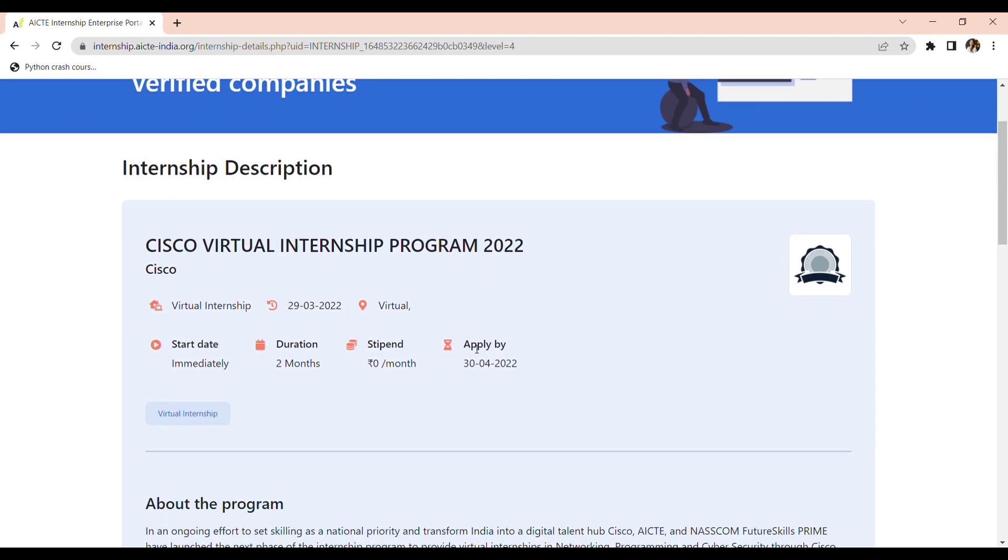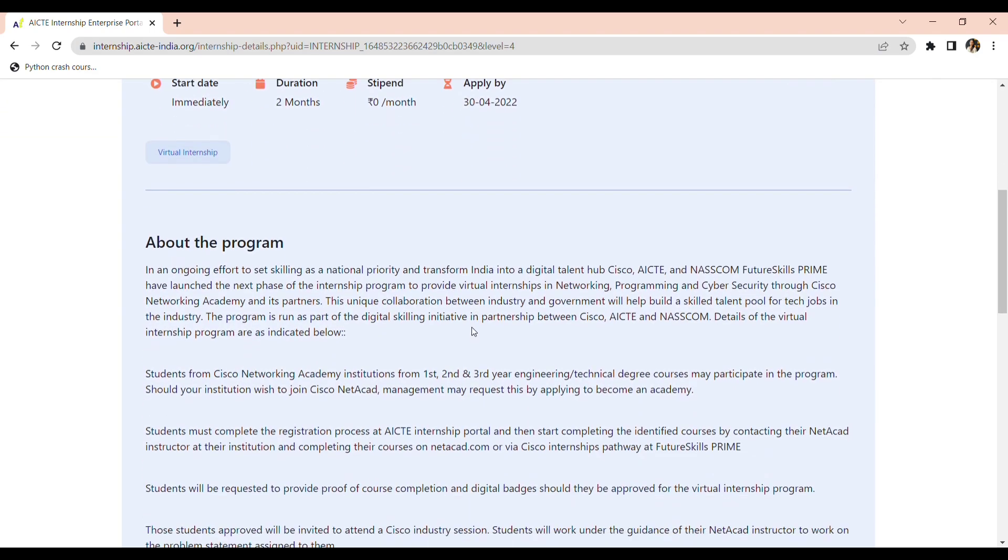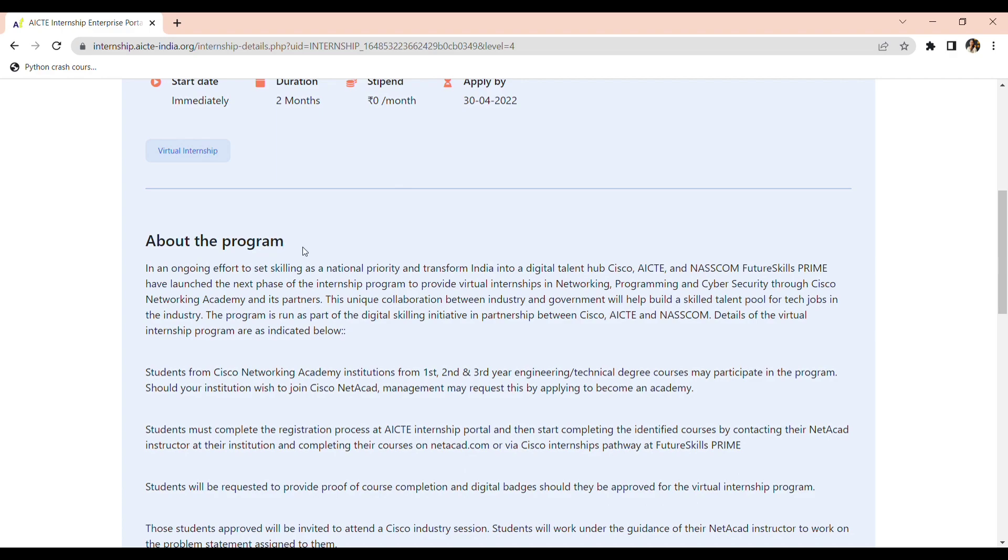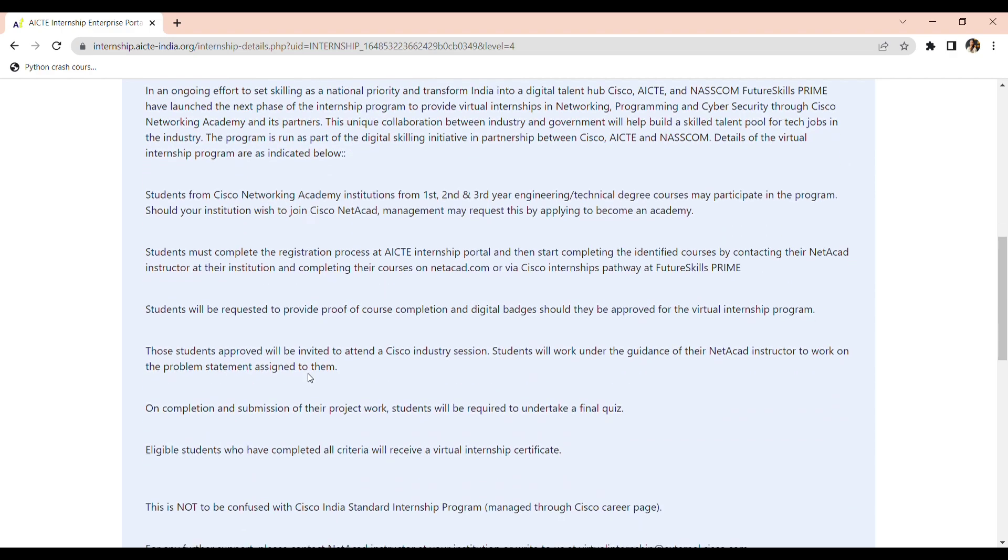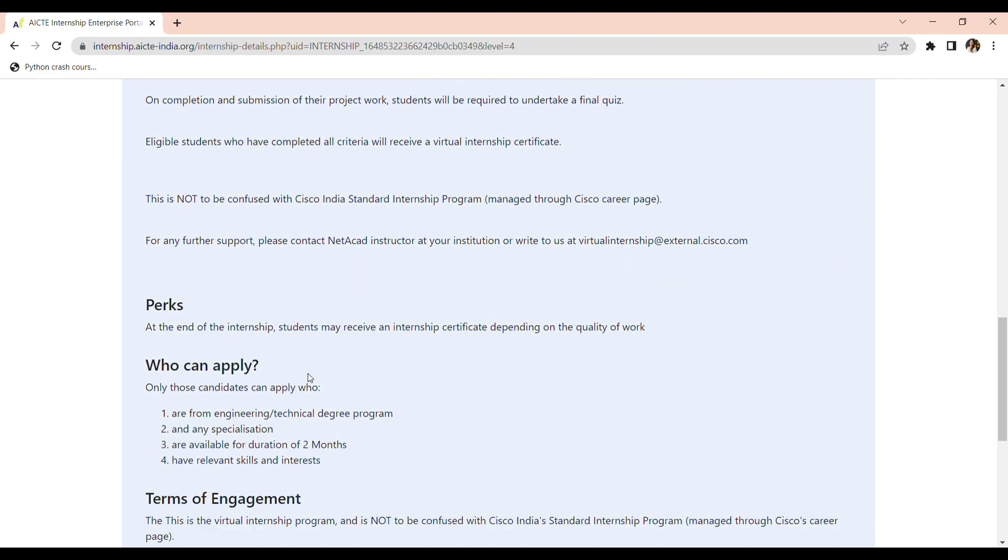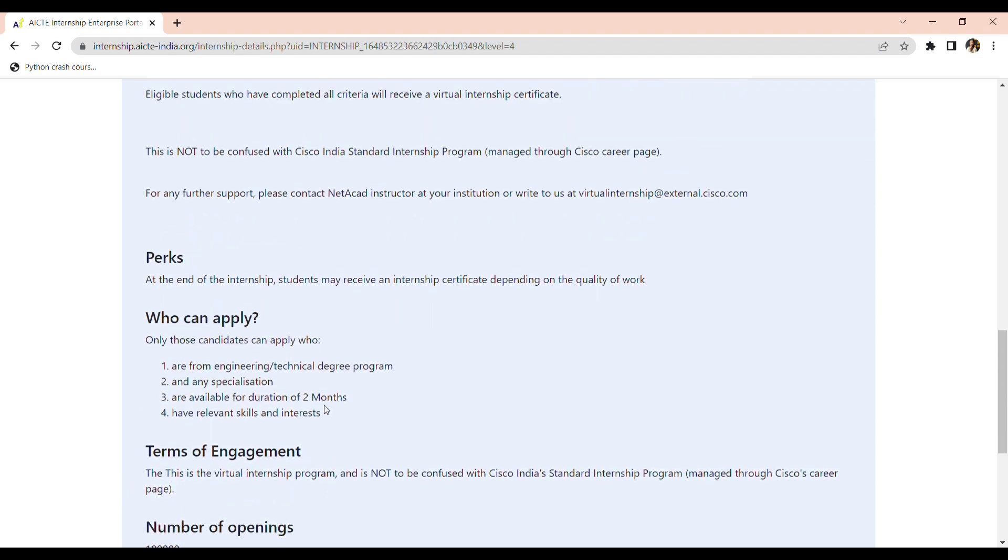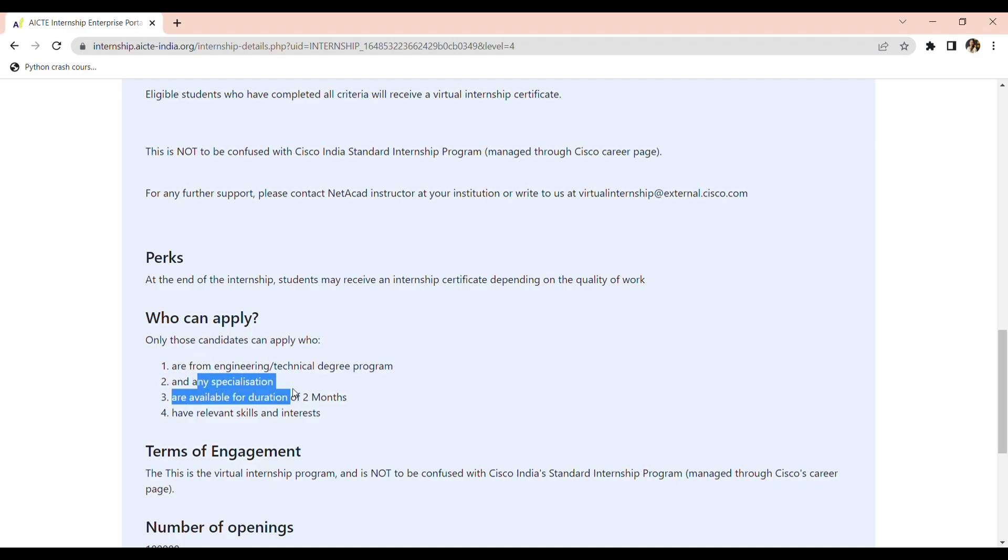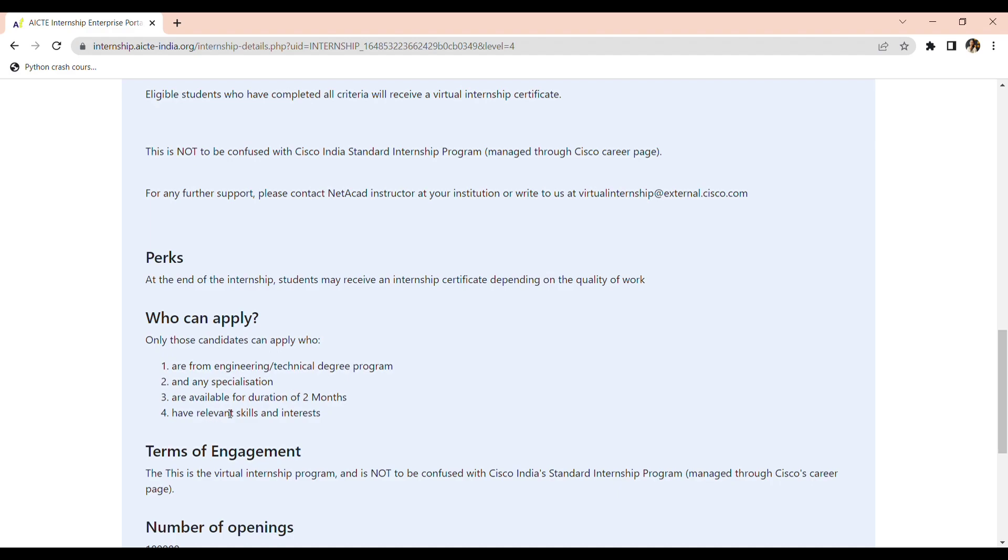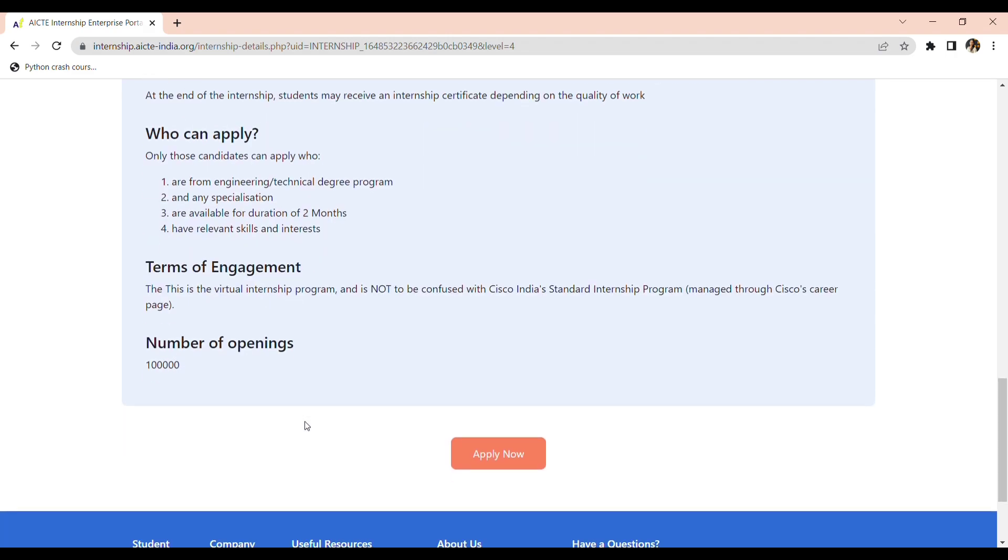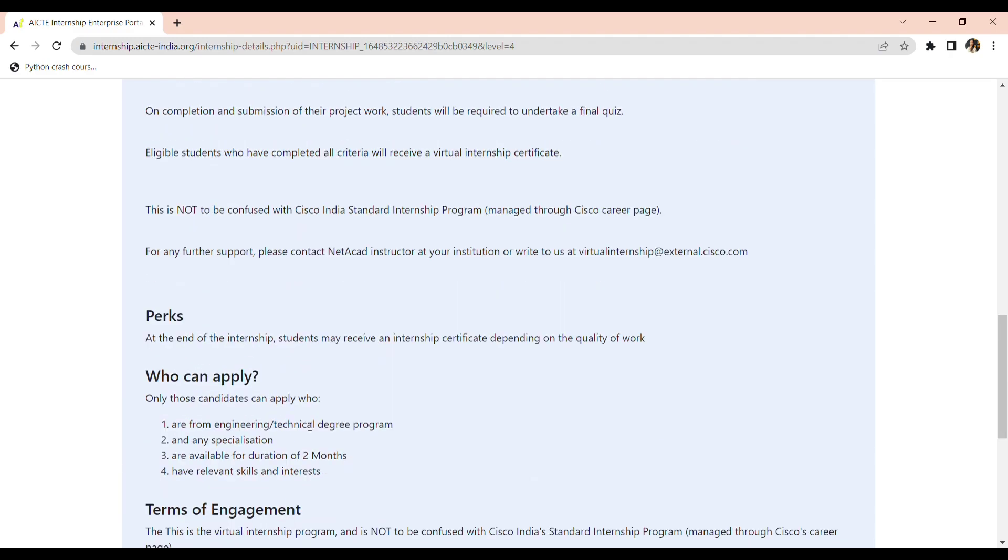Here about the program you can apply. So the important thing is you must be from engineering technical degree program, any specialization. See, it doesn't matter that your branch is CS, IT, or mechanical. You can apply with any specialization. And if you are available for duration of two months, you can definitely apply for that. And you should have relevant skills.